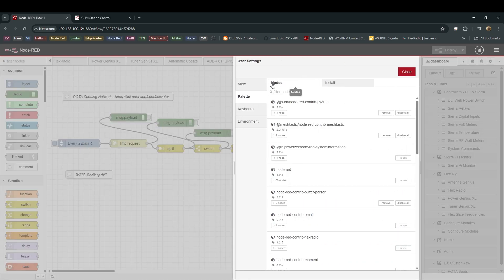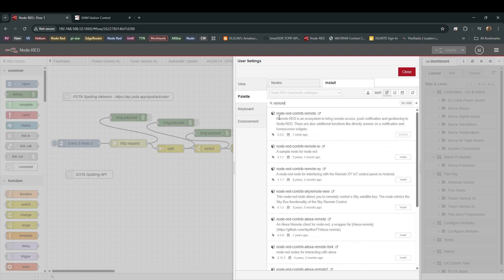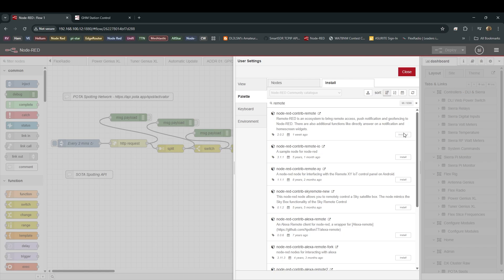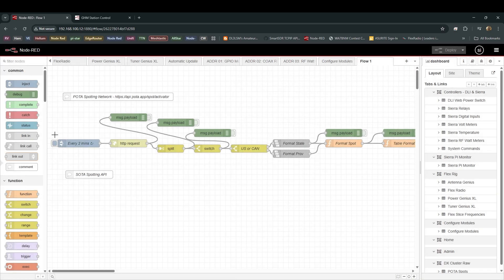You'll see User Settings, Nodes, Install. Go to Install. And in the Search Modules, type in Remote. And you're going to see a module called Node-RED Contrib Remote. Down here in the bottom right-hand corner, you see these, they say Install. They highlight for you to install. Mine is already installed. I'm not going to install it again. But right here, click Install. It's going to go through its version of the spinning wheel. Then you close it out.